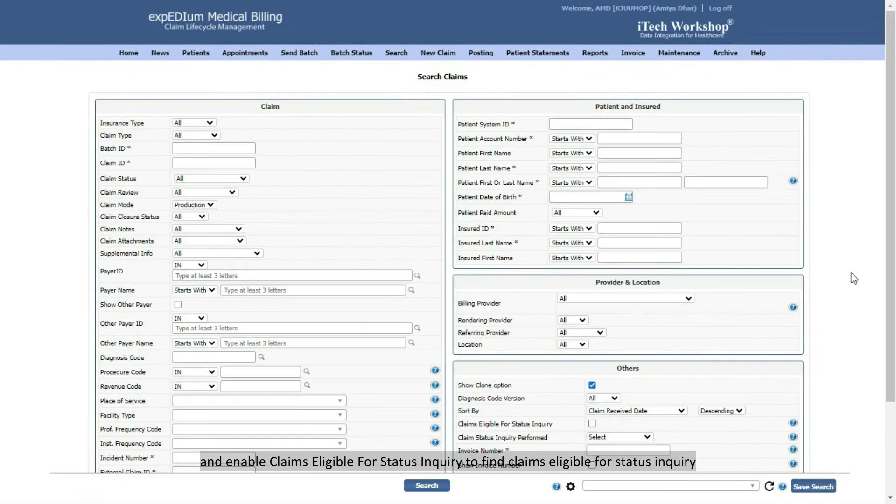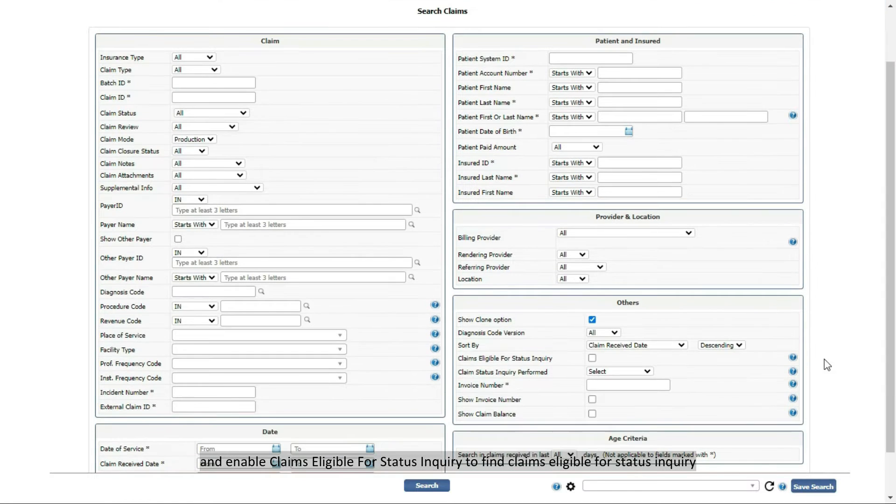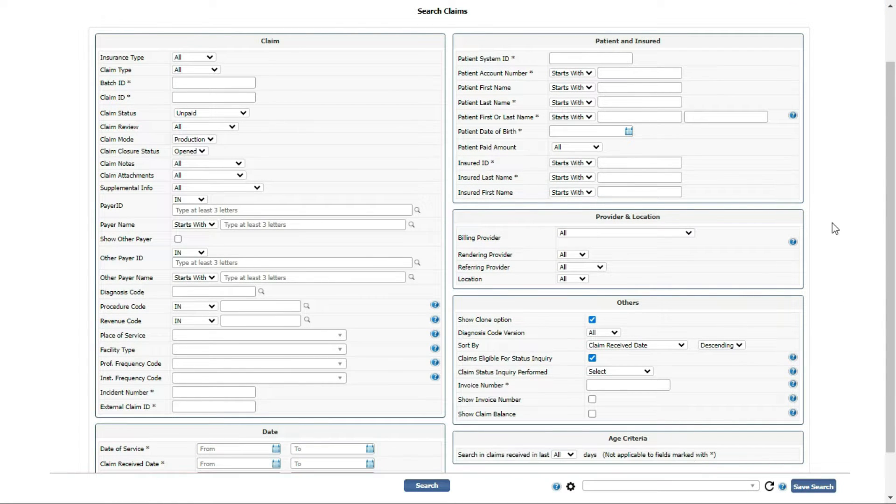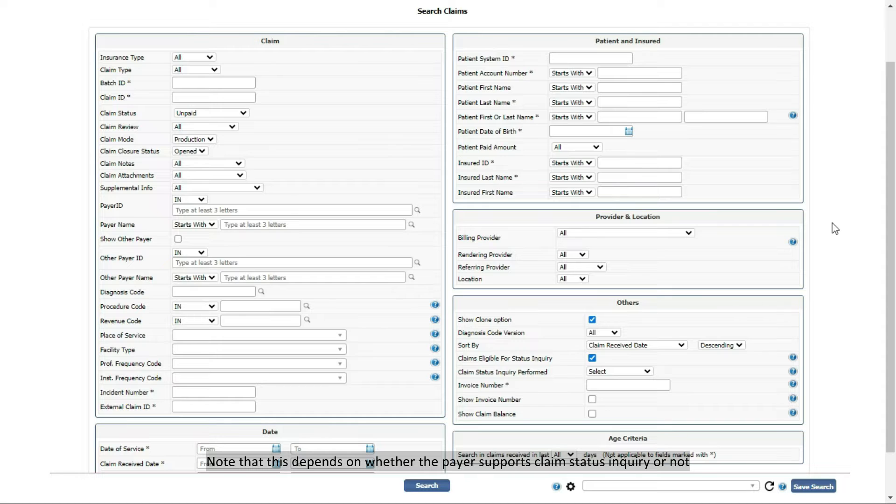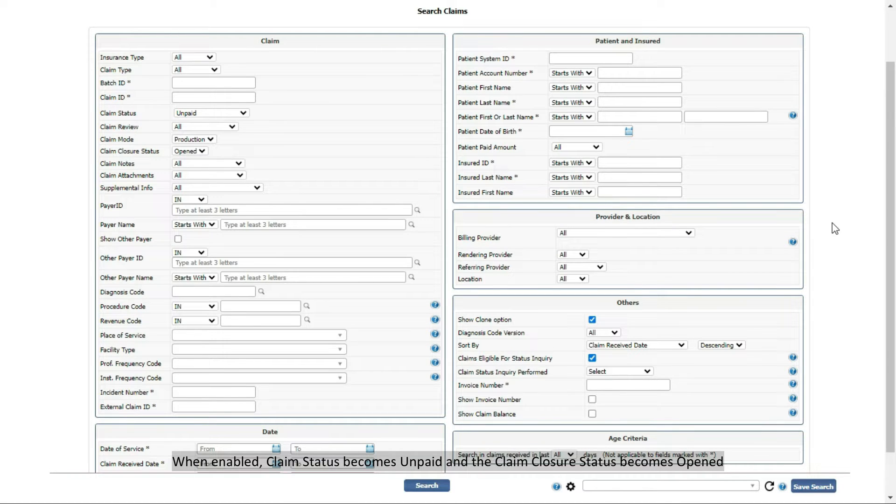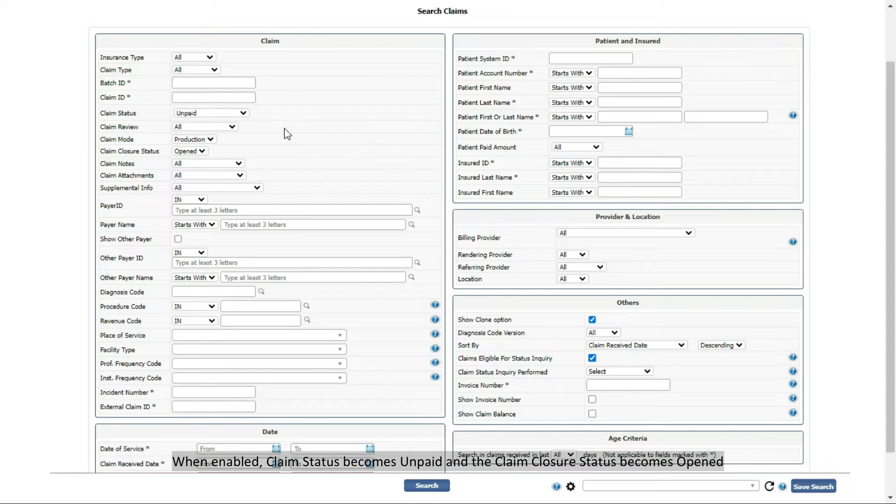And enable Claims Eligible for Status Inquiry to find Claims Eligible for Status Inquiry. Note that this depends on whether the payer supports Claim Status Inquiry or not. When enabled, Claim Status becomes unpaid, and the Claim Closure Status becomes opened.